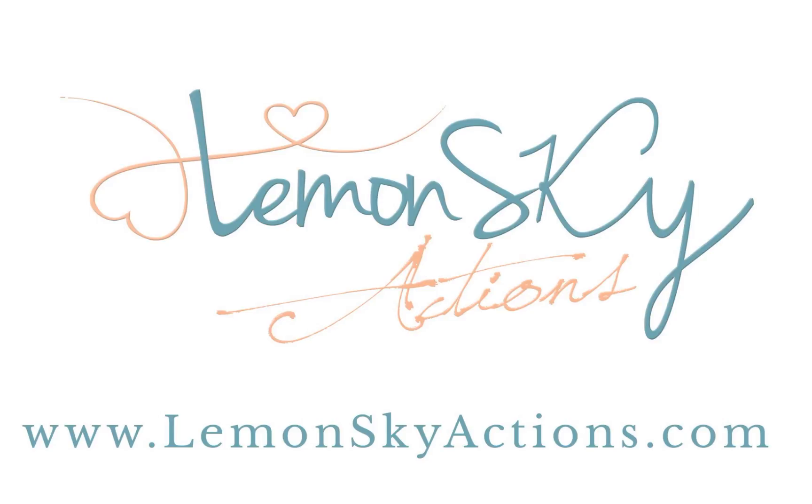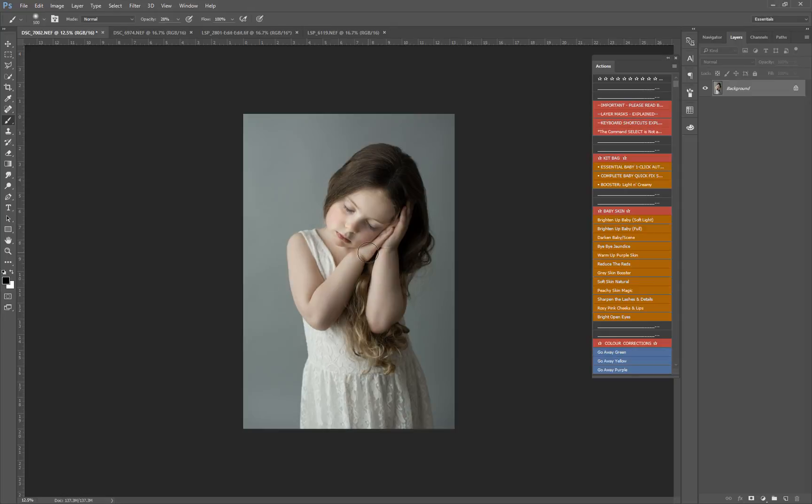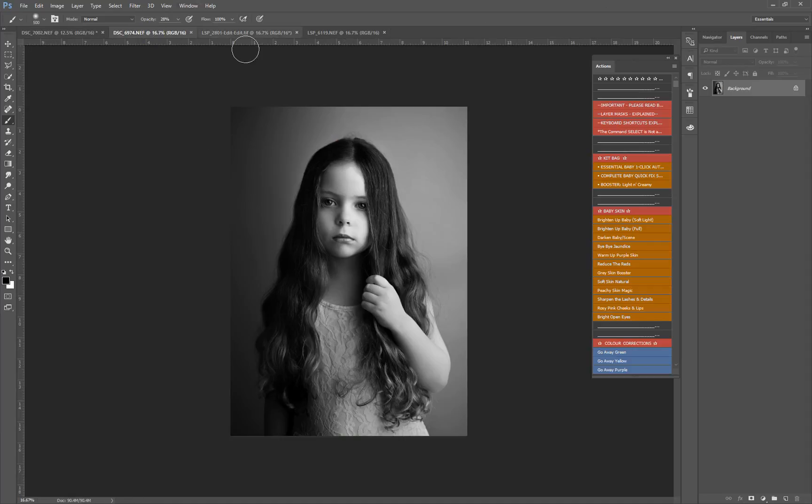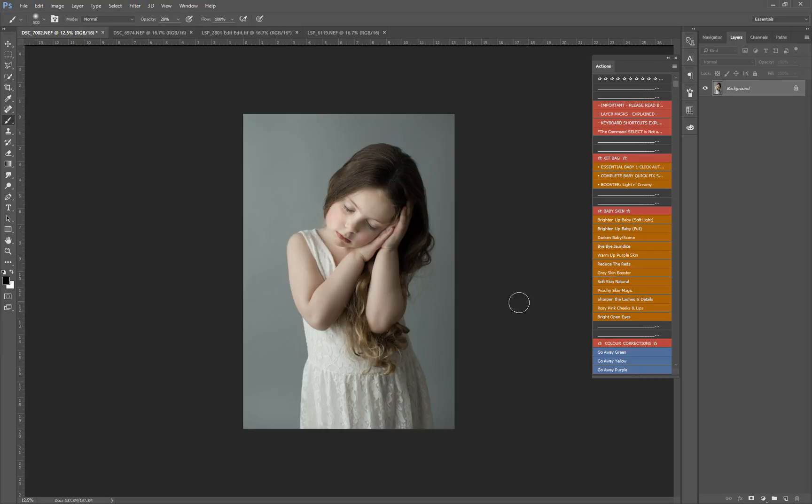Hi, this is Lauren from Lemonsky Actions and I'm going to be talking about textures, how to add fine art textures to your images in Photoshop to add a lovely fine art feel, to add a bit of an edge, a grungy or smooth edge. Textures are great for smoothing out backdrops if you've got any lumps and bumps. They're also really good for getting rid of noise, like banding noise in your background.